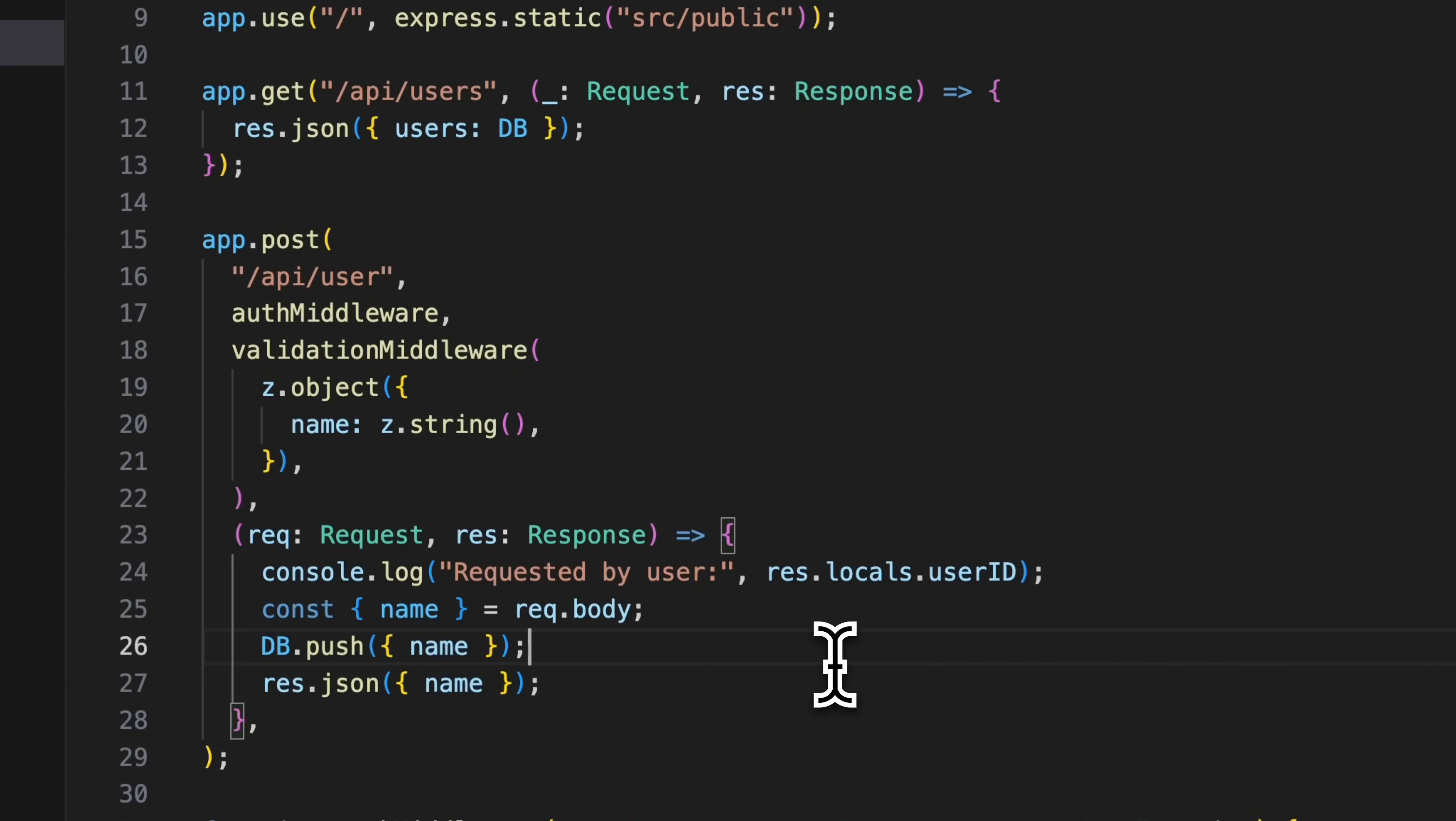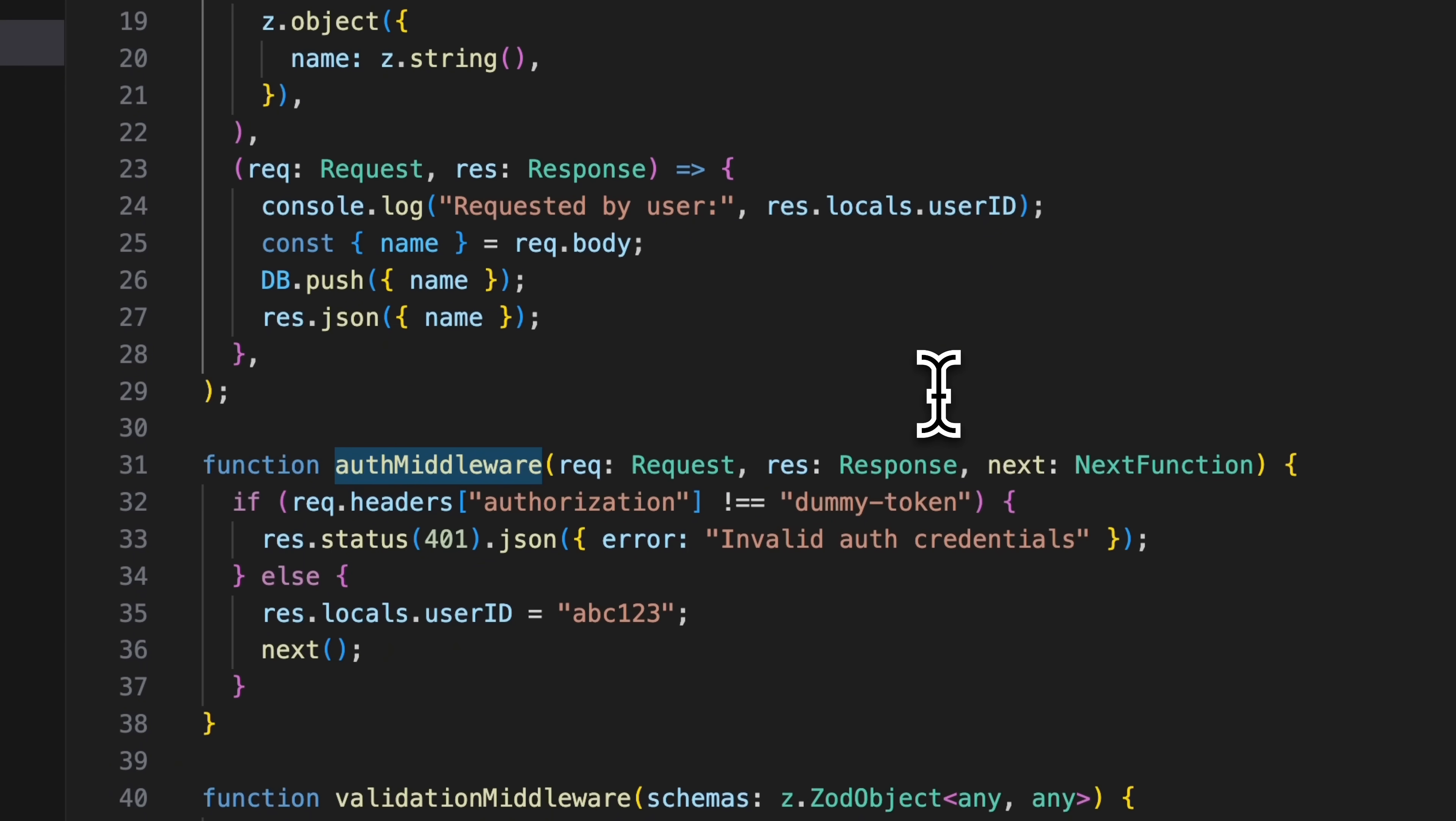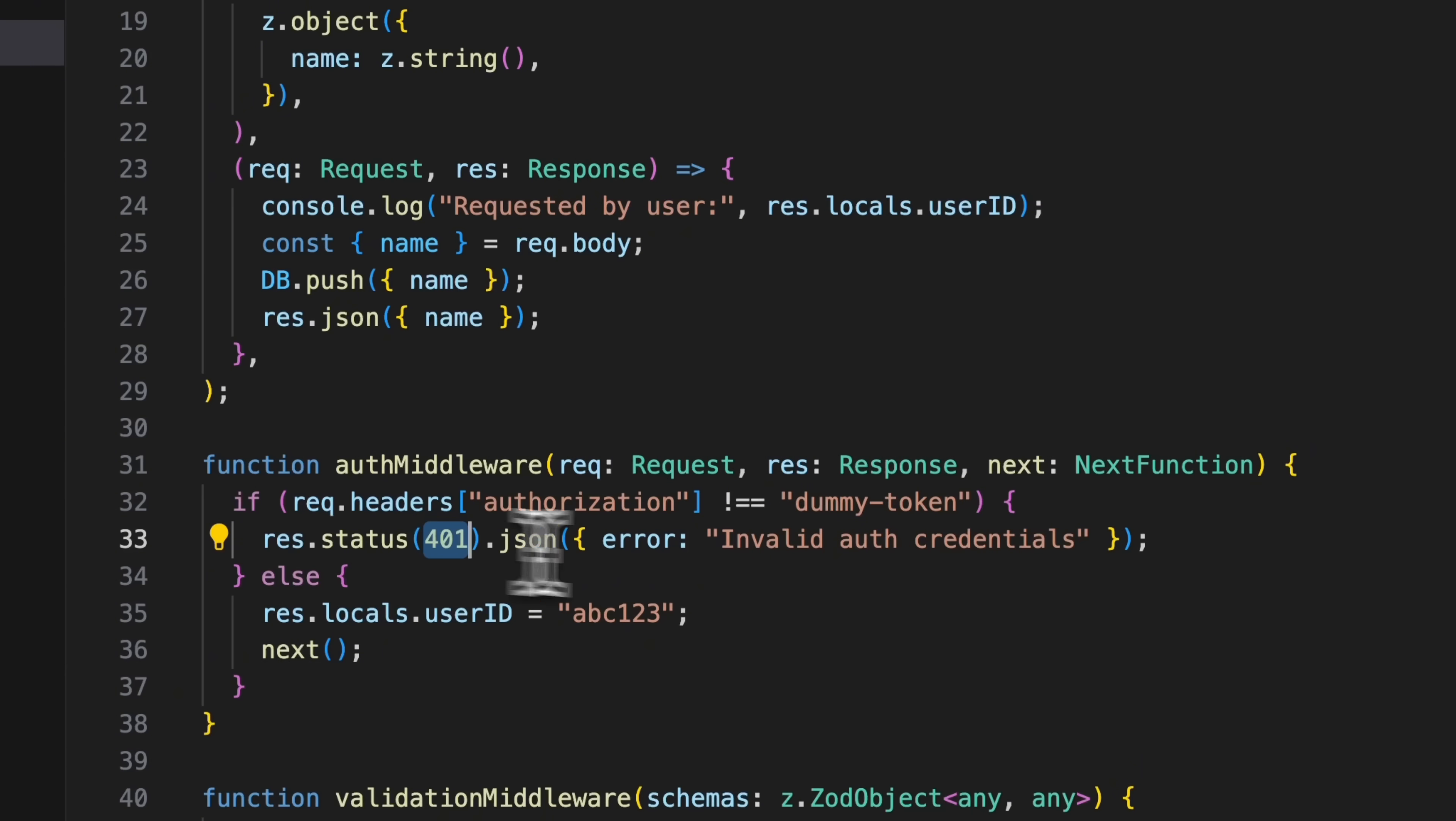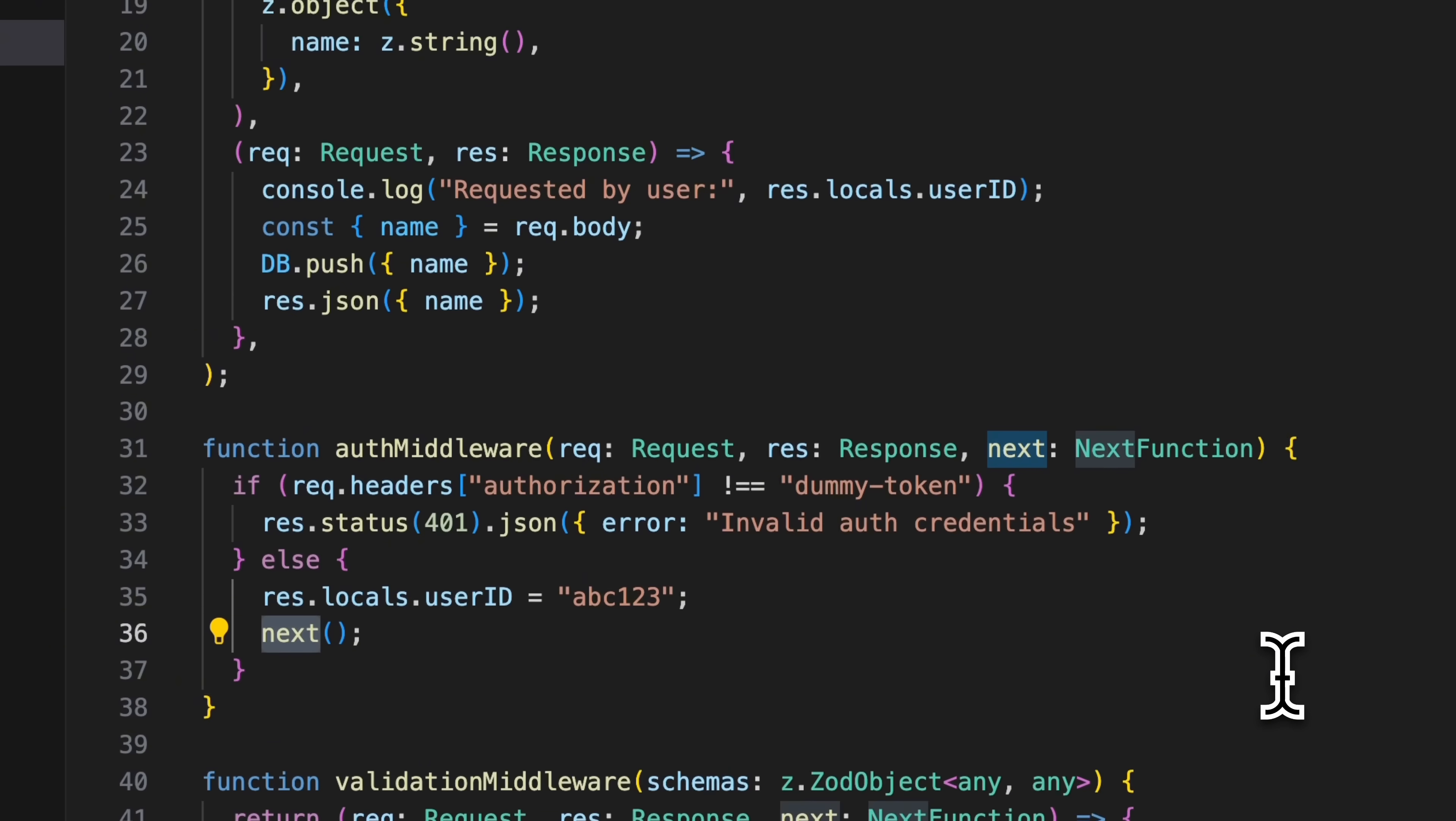But before the request reaches this point, it first needs to pass the auth middleware. And in the auth middleware, we are just looking at the authorization header and checking if that matches the string dummy token. So not the best security, but it will do for demonstration purposes. If the request is not authorized, we return a 401, and otherwise we set the user ID on the request object and pass the request along to the next middleware.